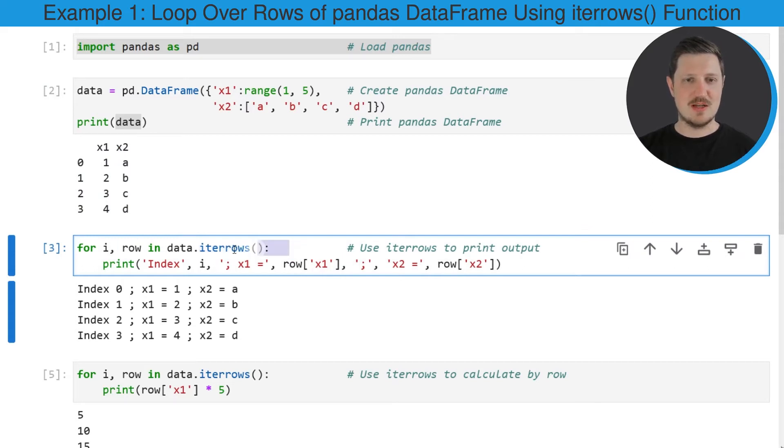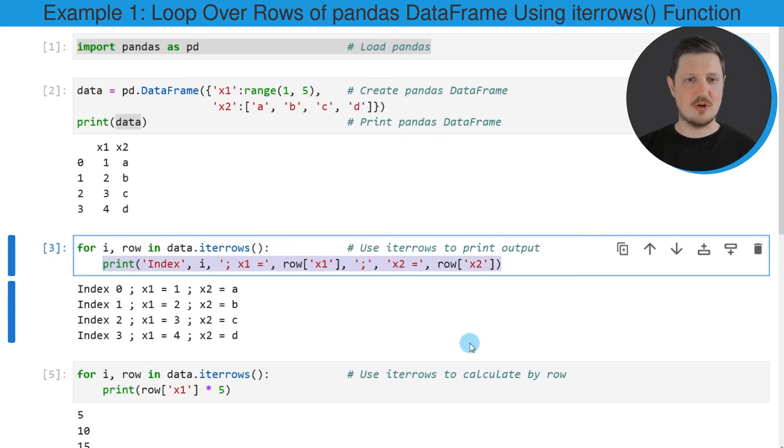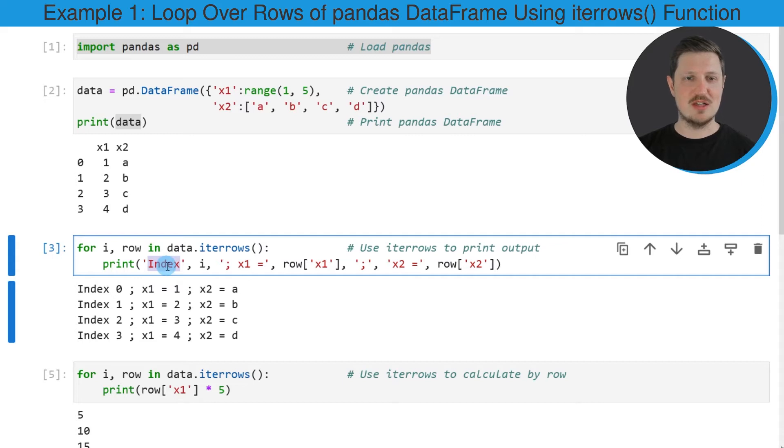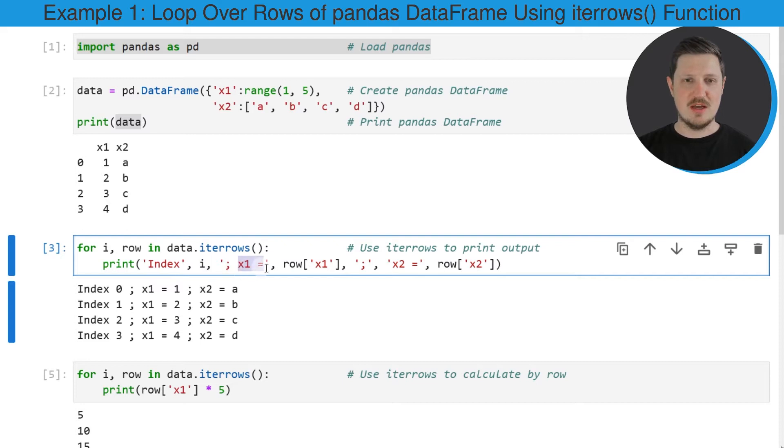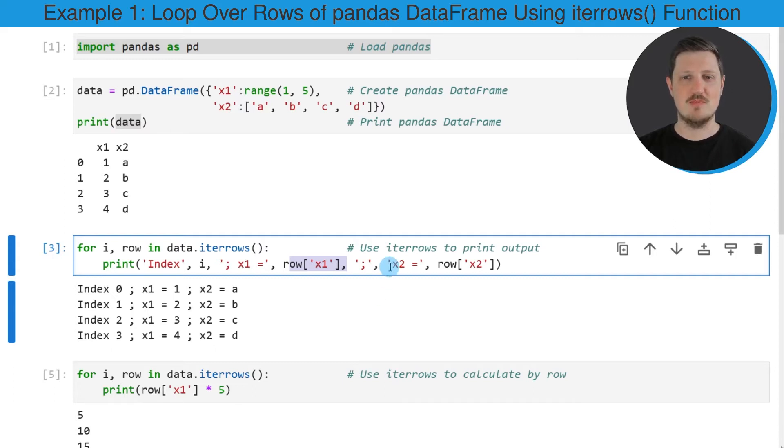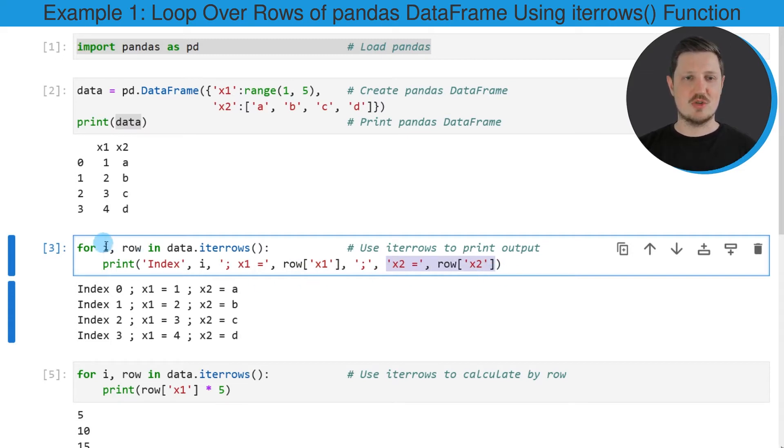In this line of code, I'm specifying my for loop. And then in the second line of code, I'm specifying what should be done in this for loop. I want to print the character string index, then the index position, then the character string x1, then the value in the column x1 that corresponds to this iteration, and then the same for the second column.